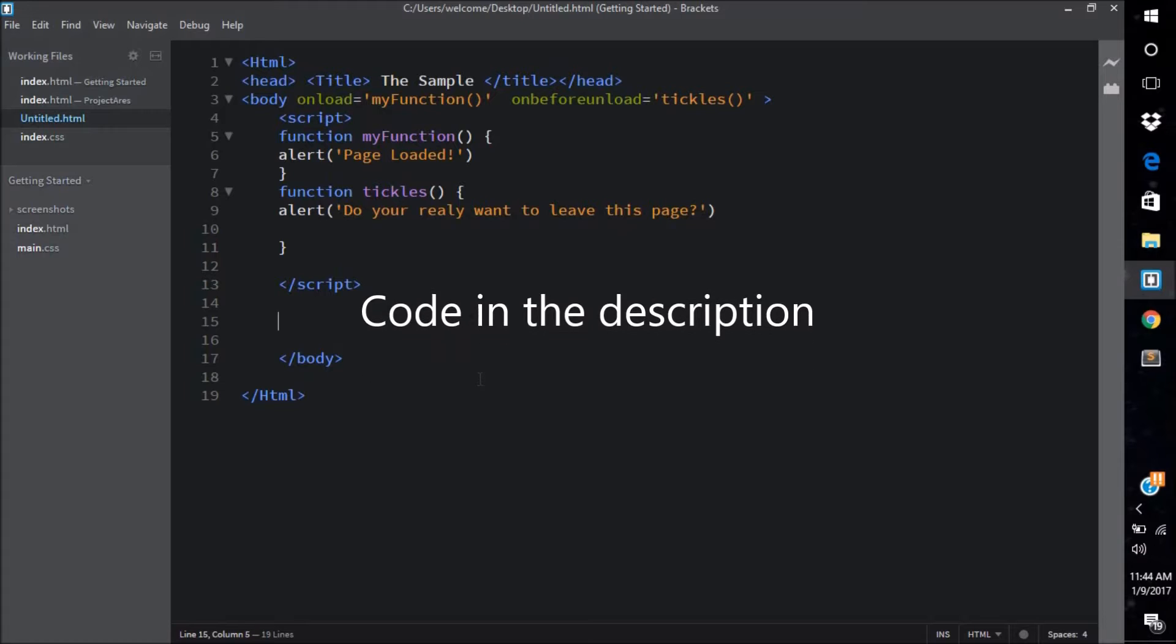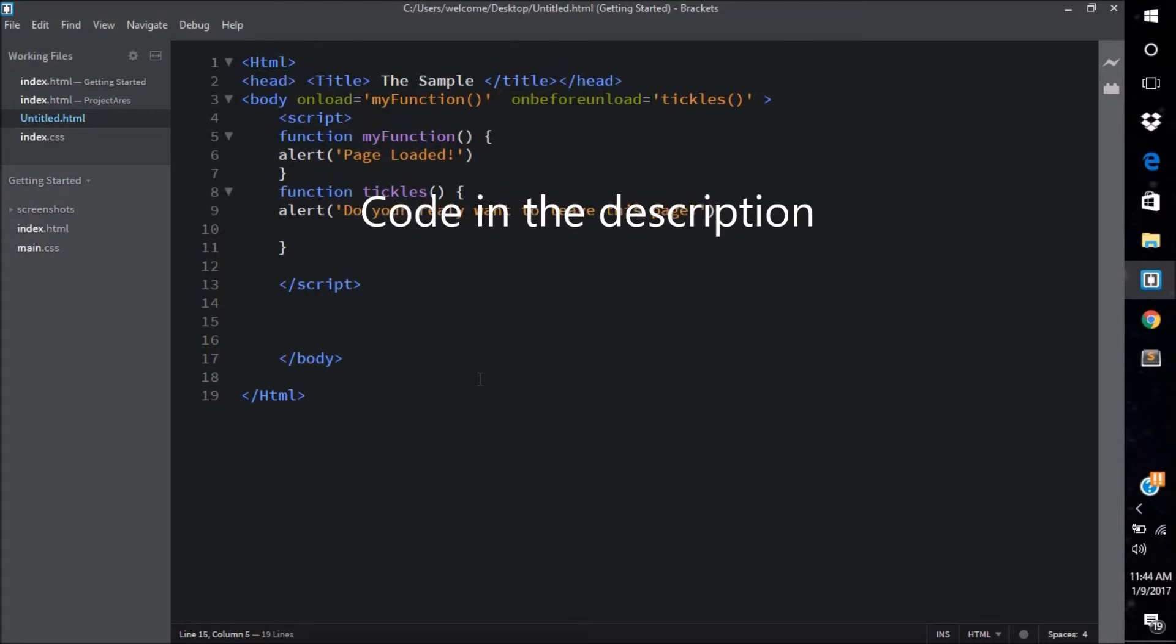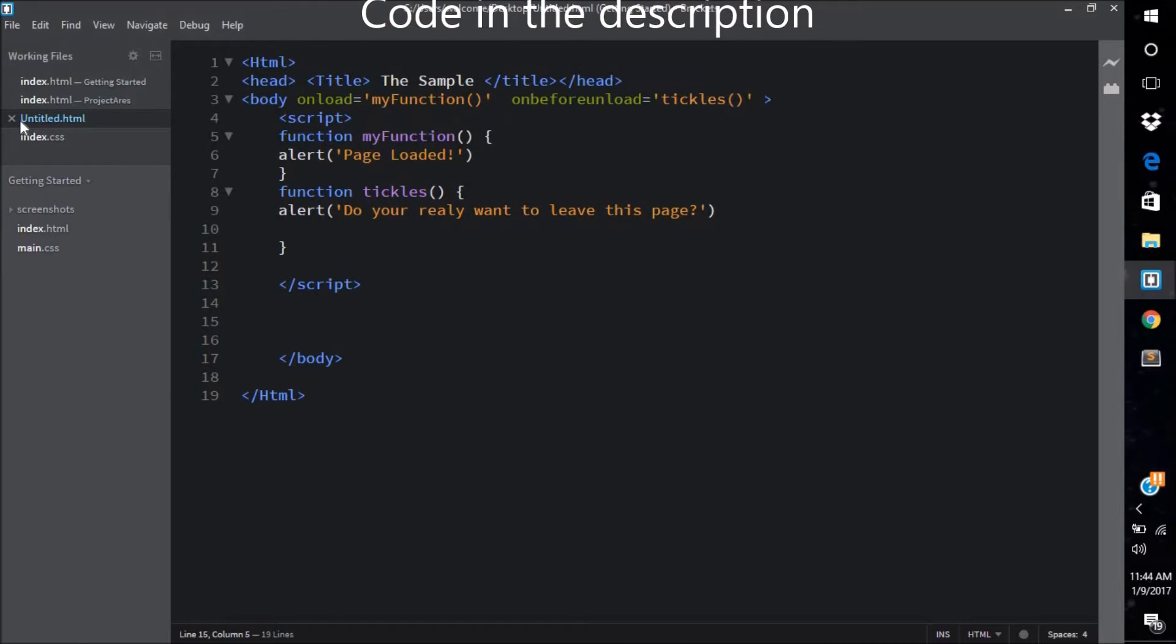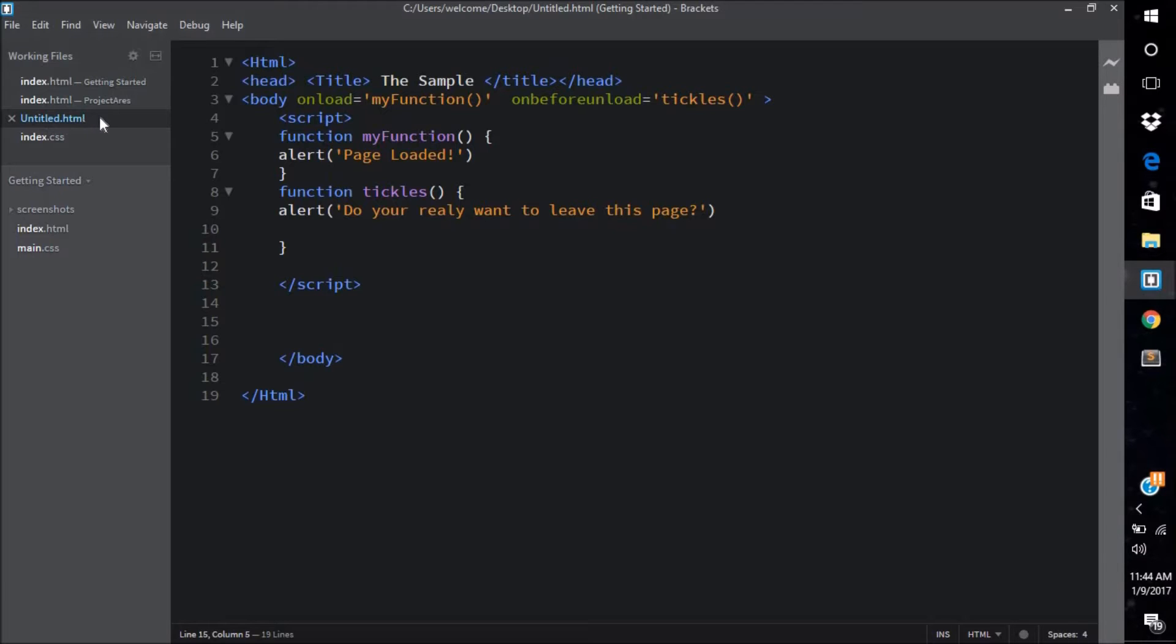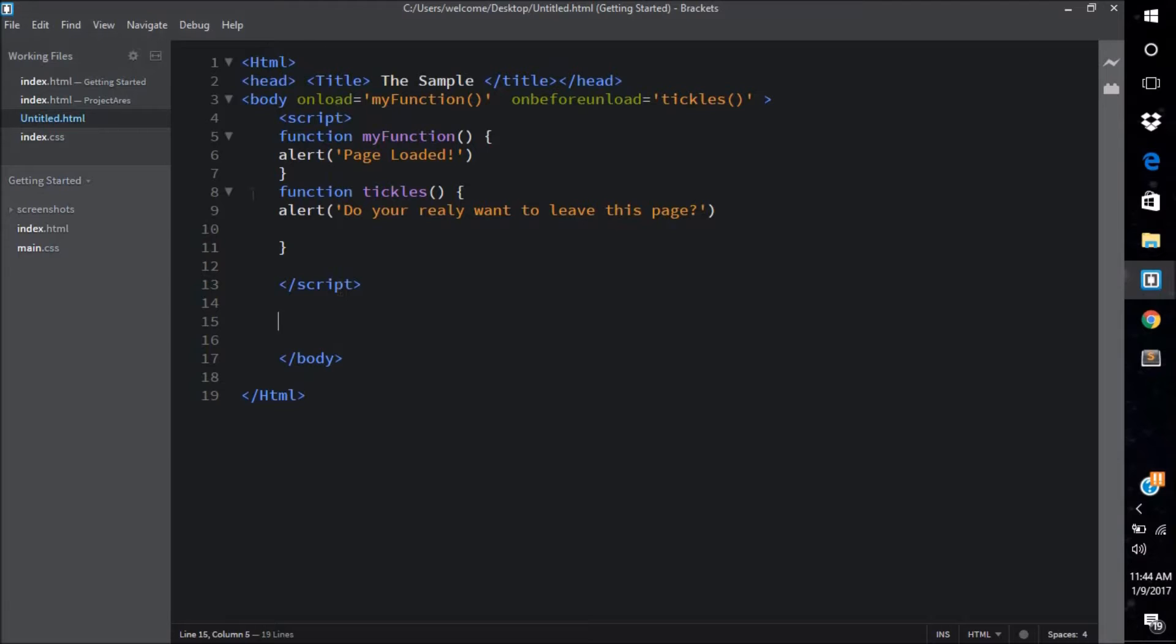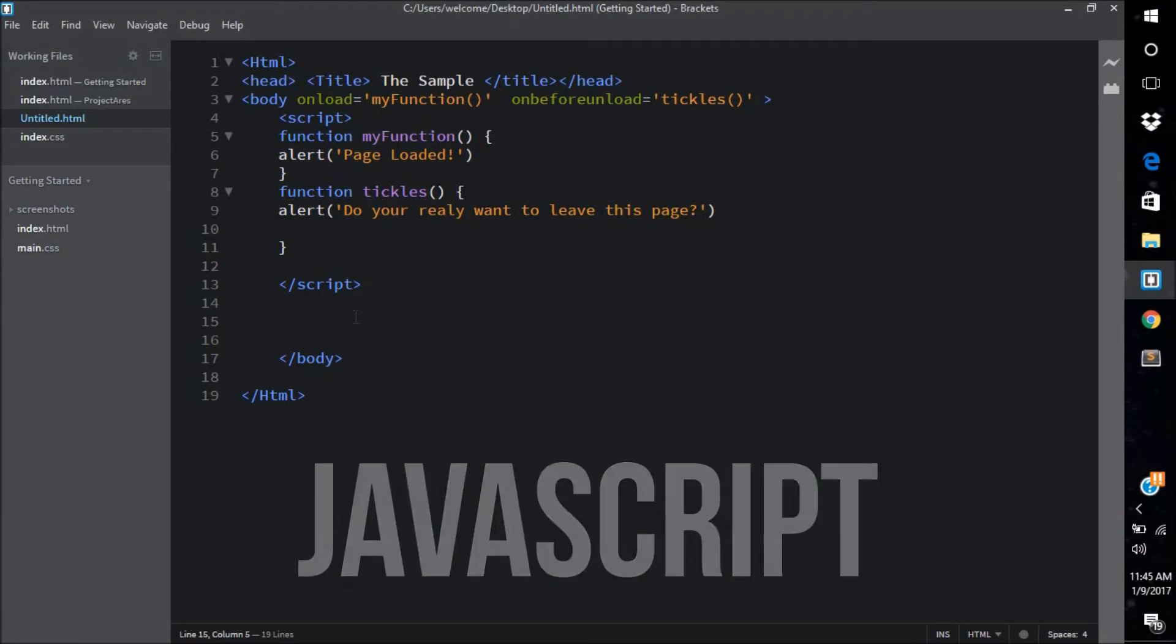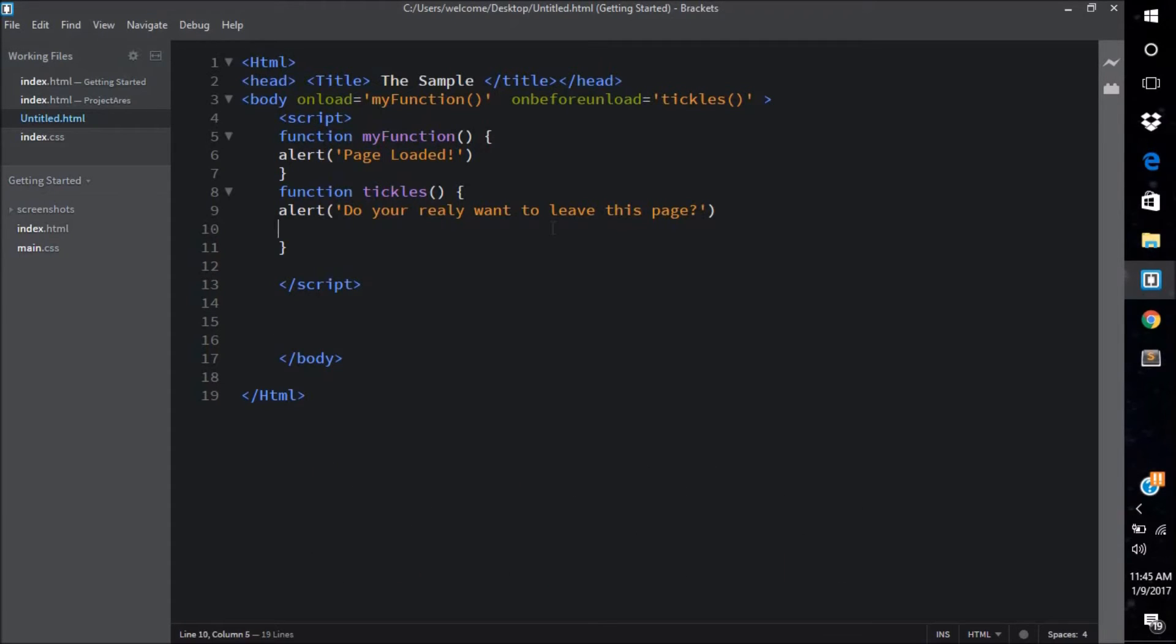First, you can obviously save your web project with the normal file extension, that is .HTML, and you can also give it your basic HTML structure - that is HTML, head, title, body, and script tags. Of course we have to use JavaScript in order to achieve this effect. There's no possible way you can do it without using JavaScript.